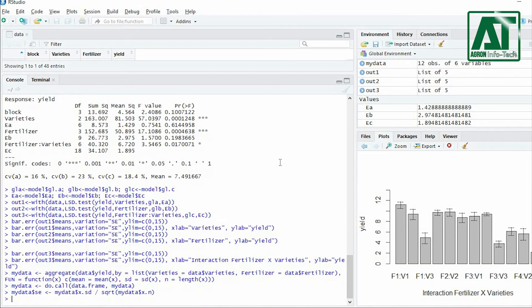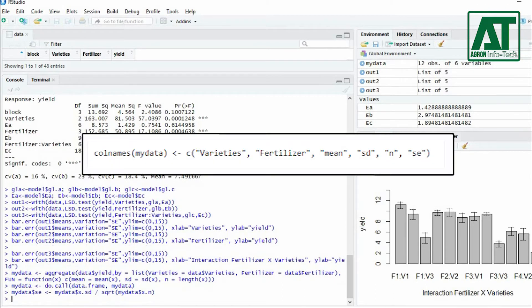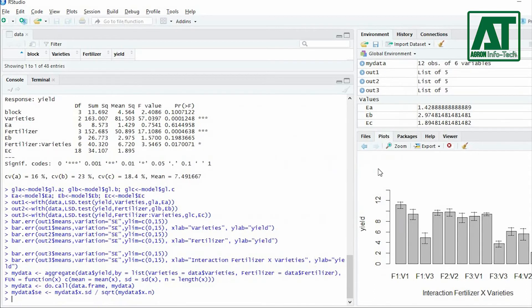Then give column names in sequence as: first factor, second factor, mean, standard deviation, number of observations, and standard error.